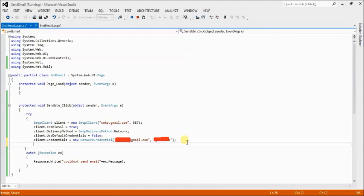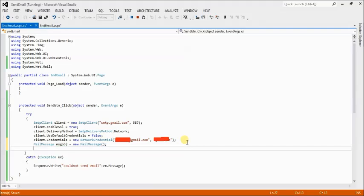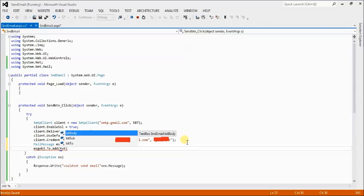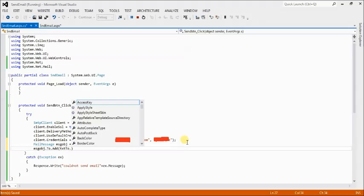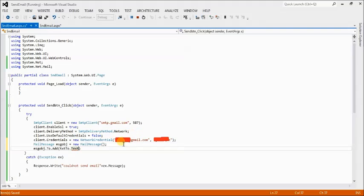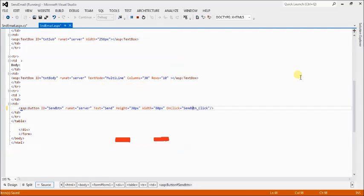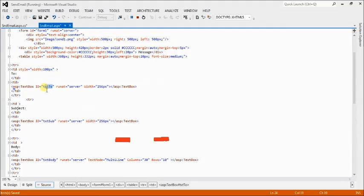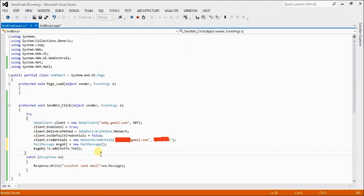Next, create a MailMessage object: MailMessage message = new MailMessage(). Then call message.To.Add(txtTo.Text) to set the recipient email address from the To text field.